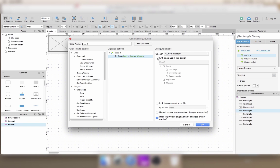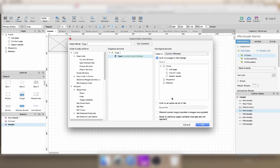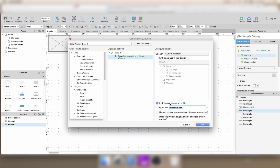For now, just remember that you can choose how you want to open the link here, which page you want to link to, and that you can link to an external site.